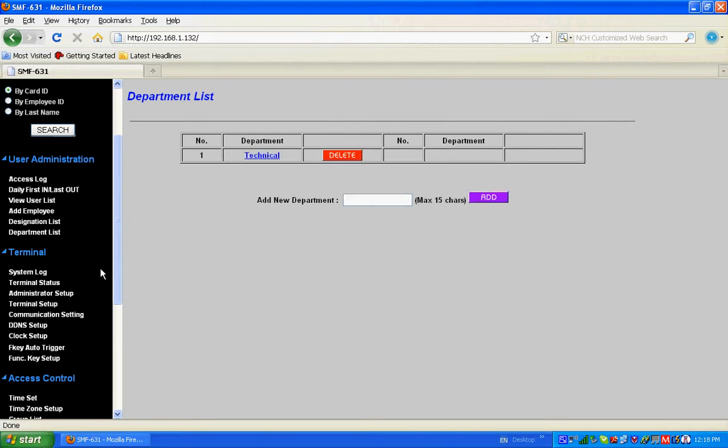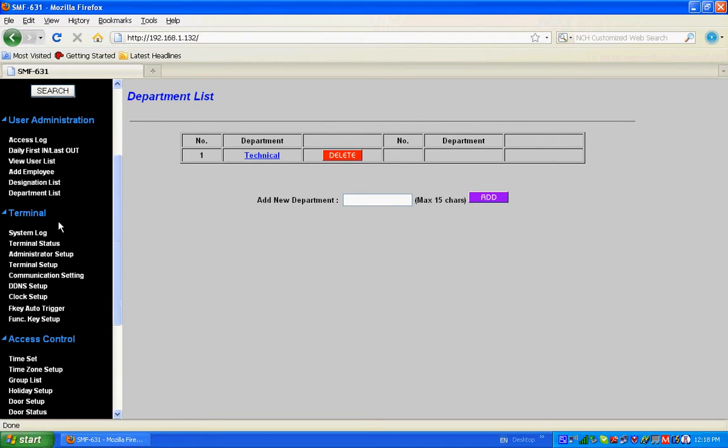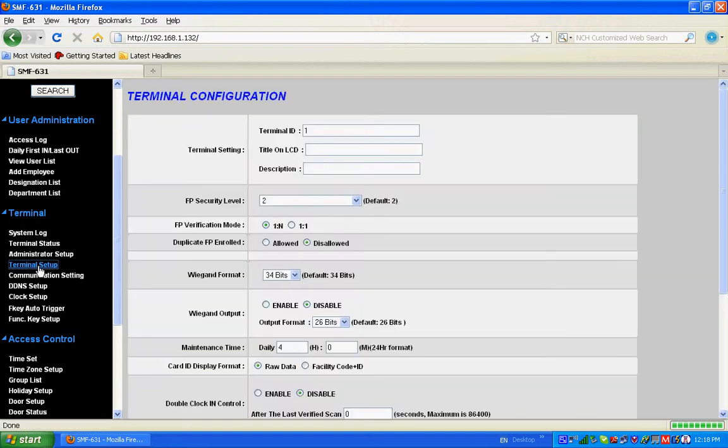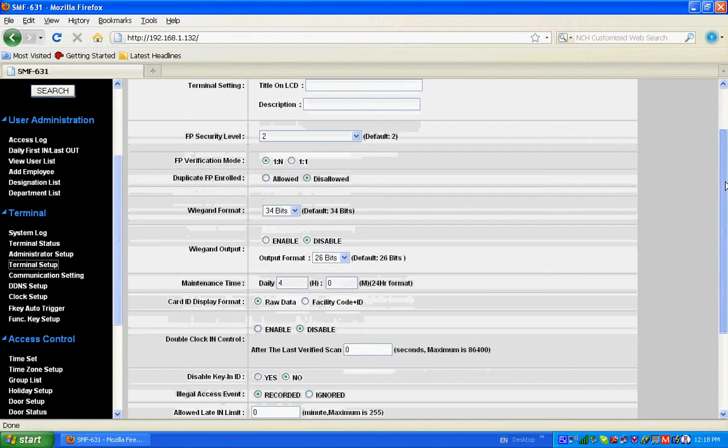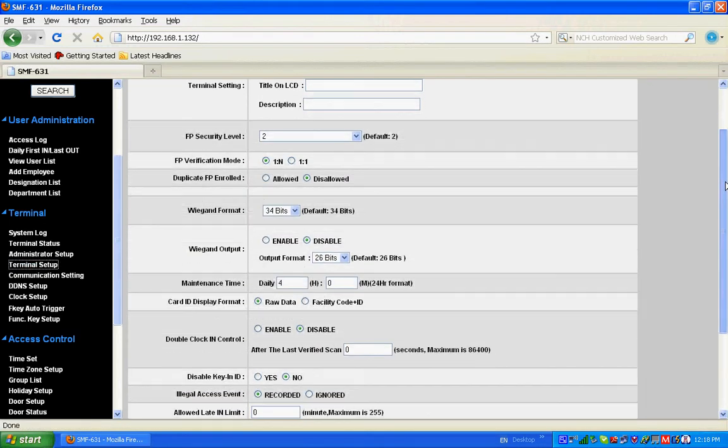If you want to make some changes, go to terminal setup. We can make changes if we want and then save.